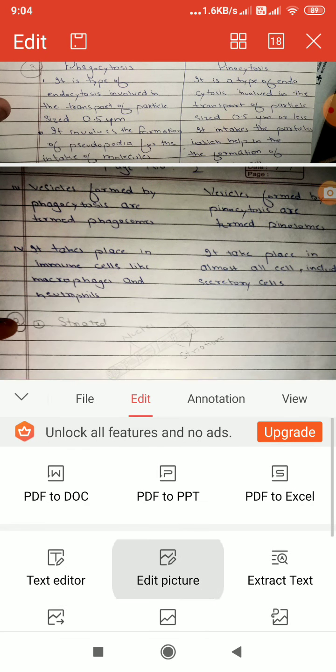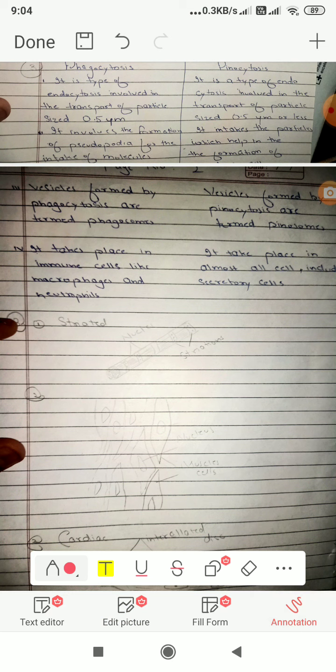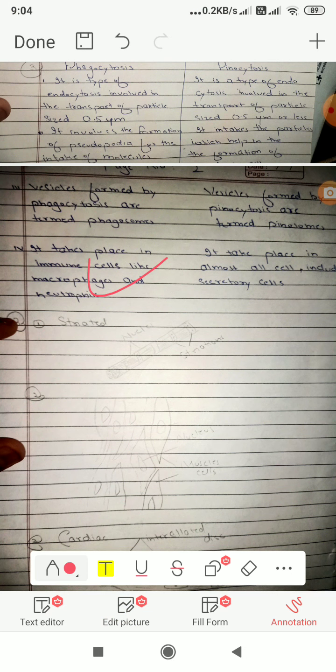Again tools, edit picture, annotation. Again I will make a tick mark.